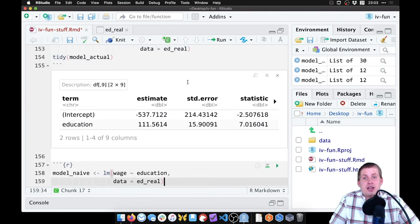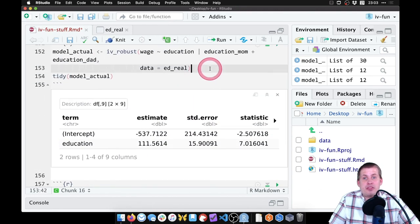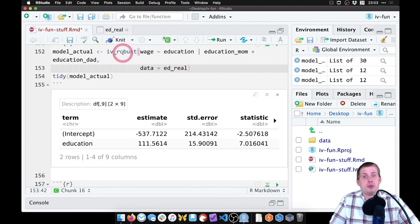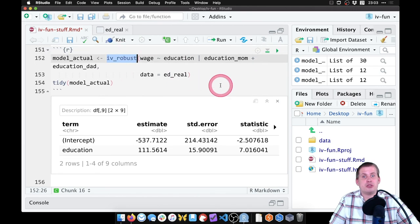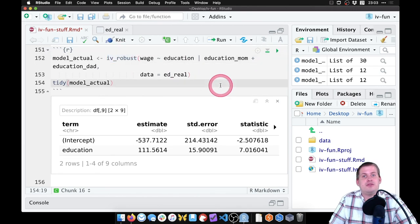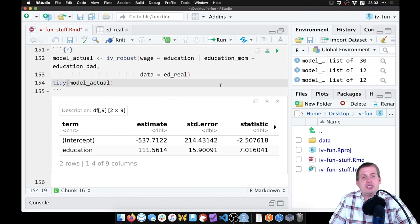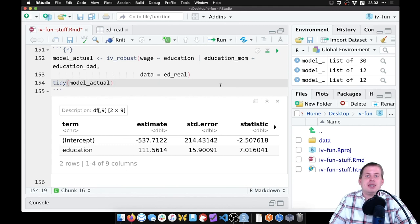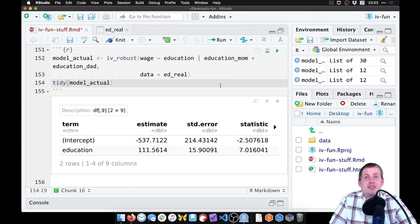With iv_robust instead of doing the long arduous process of making the first stage, generating predictions, and then running the second stage. So iv_robust is definitely the way to go.